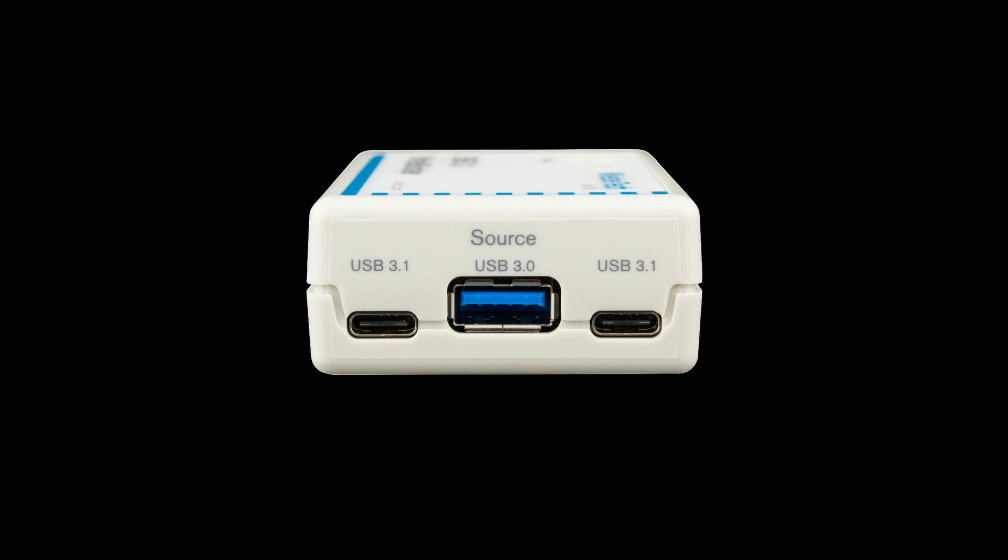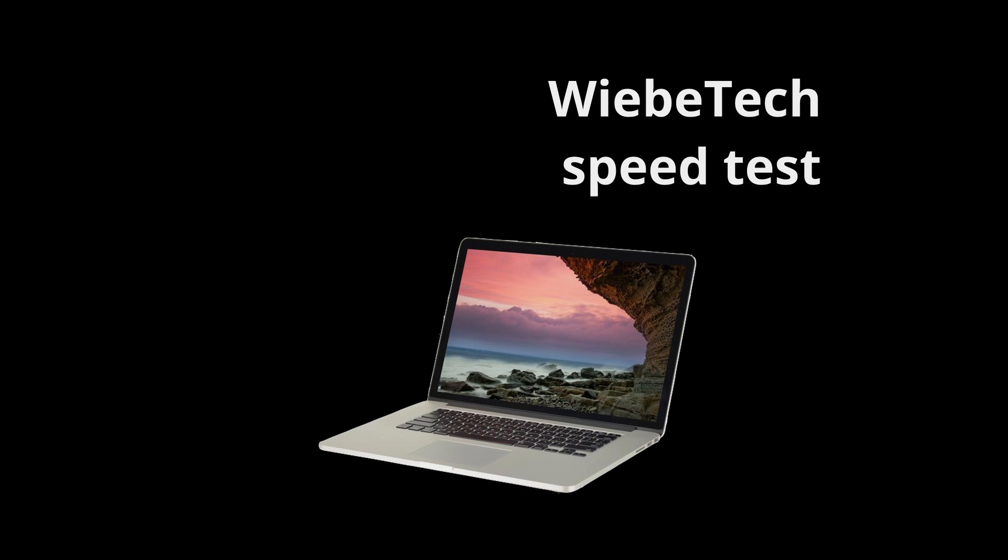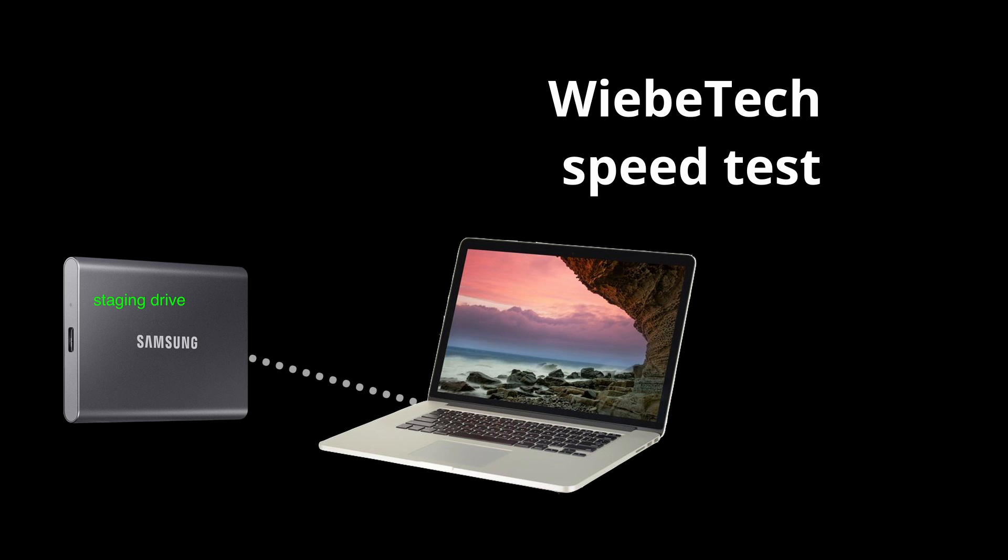We are also going to look at the speeds of running with all three USB ports of the Webitech device. The testing machine that I used was an older MacBook that did not have the USB-C connections. For the output drive, I used the Samsung T7 1TB connected via the USB 3.0 port of the MacBook. This is a very fast drive, so it should not be a bottleneck for these speed tests.